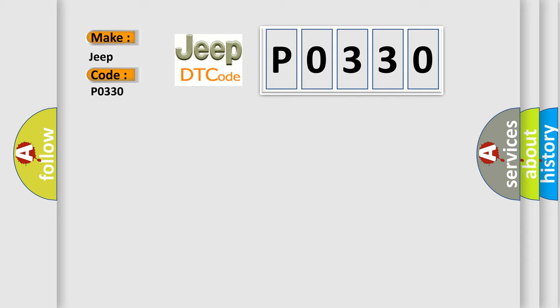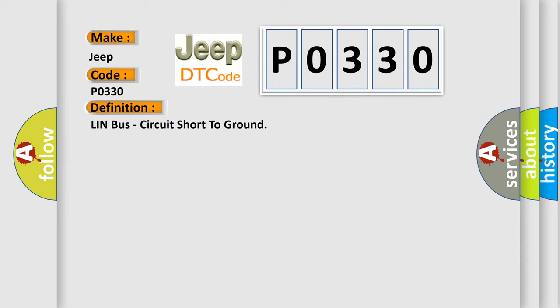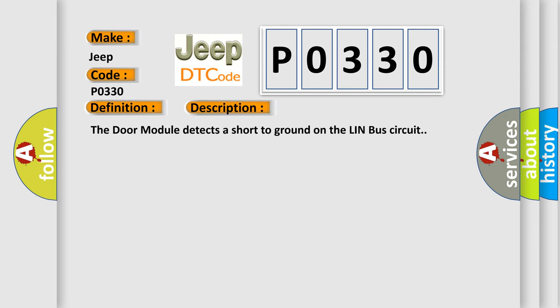The basic definition is LIN bus circuit short to ground. And now this is a short description of this DTC code: the DAW module detects a short to ground on the LIN bus circuit.